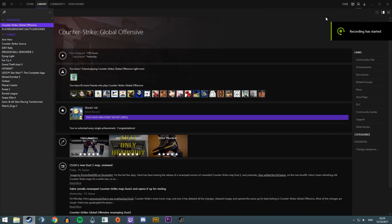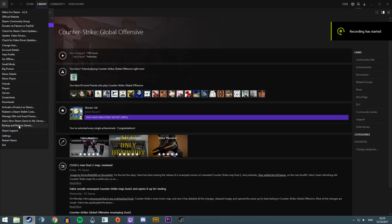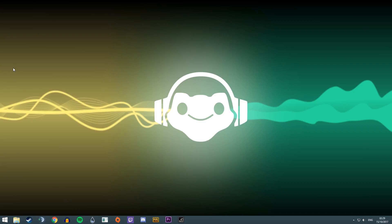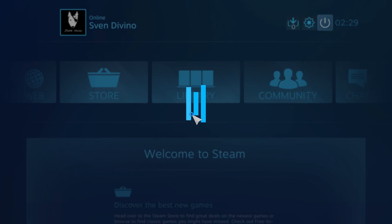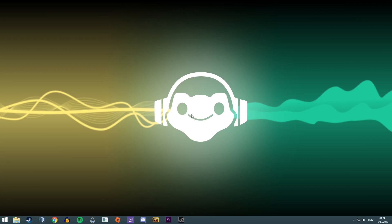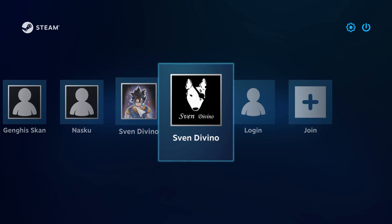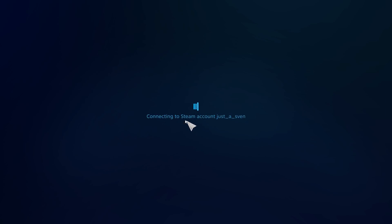Go into Steam settings and select Big Picture mode. It will take a few seconds to load up, but once it does, go to the top right and log out user. Wait a few seconds, reopen Steam, and then select your other account. You don't need to log in again — it just works.